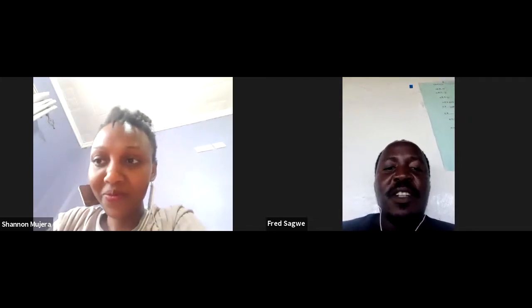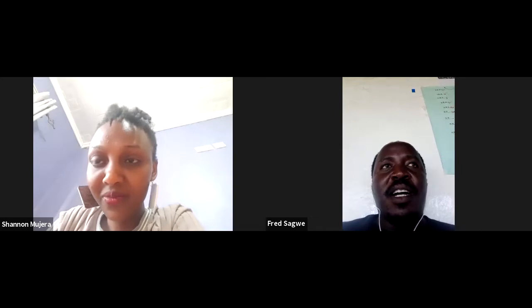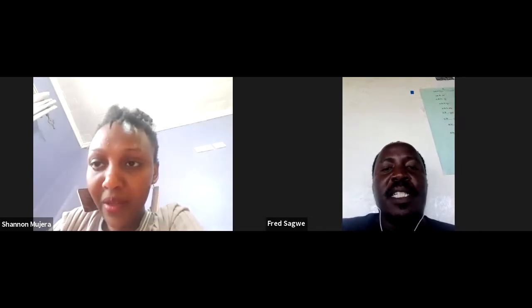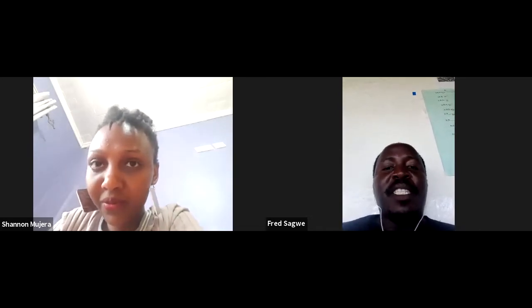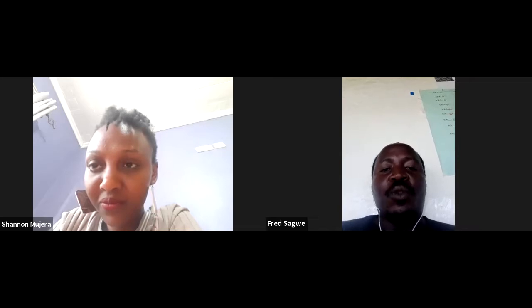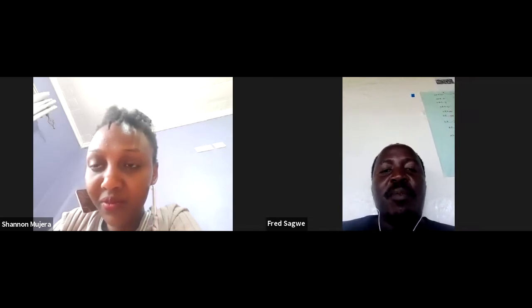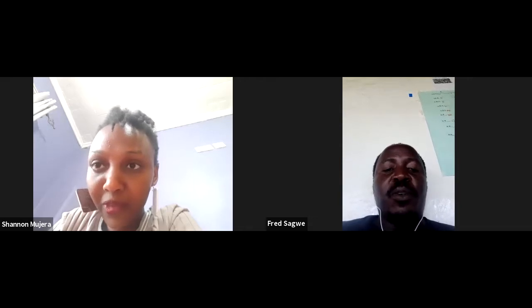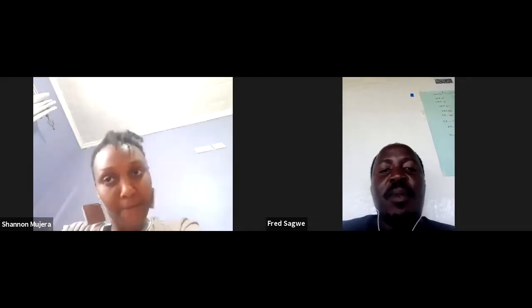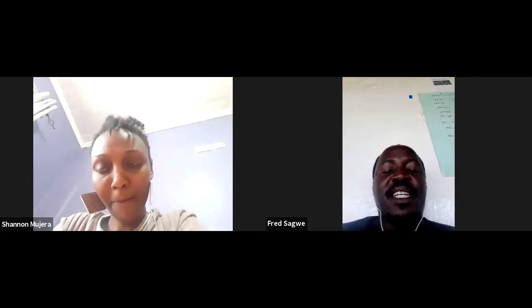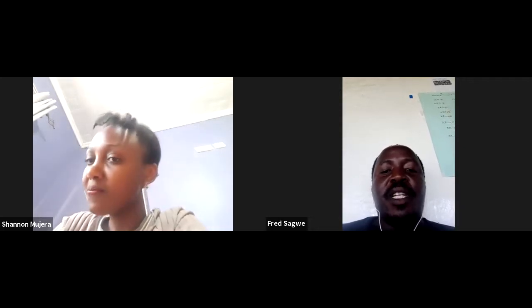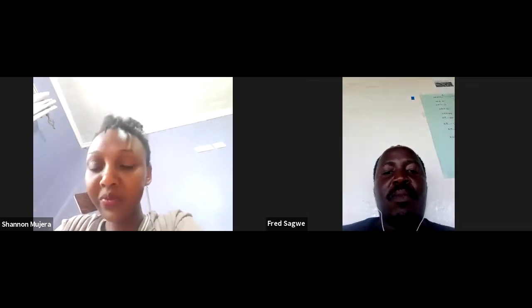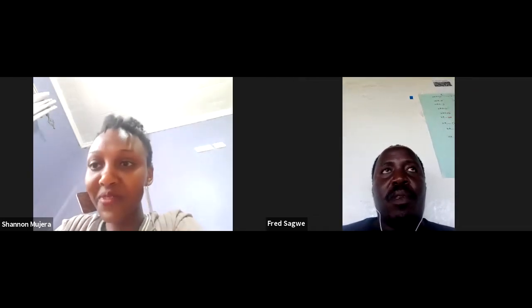We are so happy and grateful that you took the time to be with us today and answer all the questions. Before we wrap up, maybe participants could have one or two questions. The floor is open for two or three minutes for the participants, and then we'll move on from there.